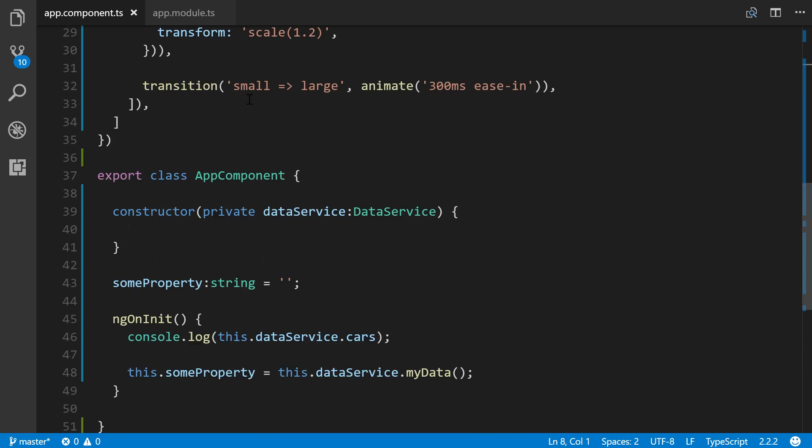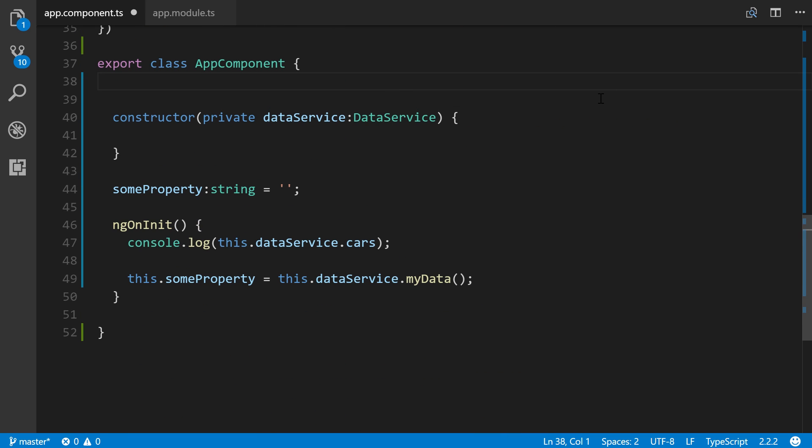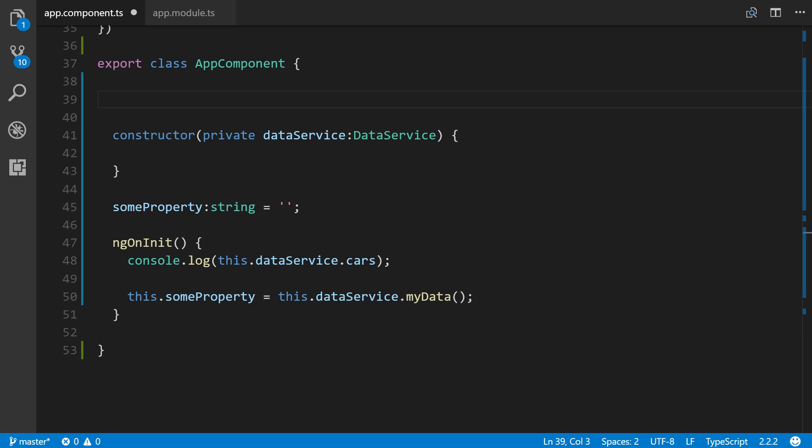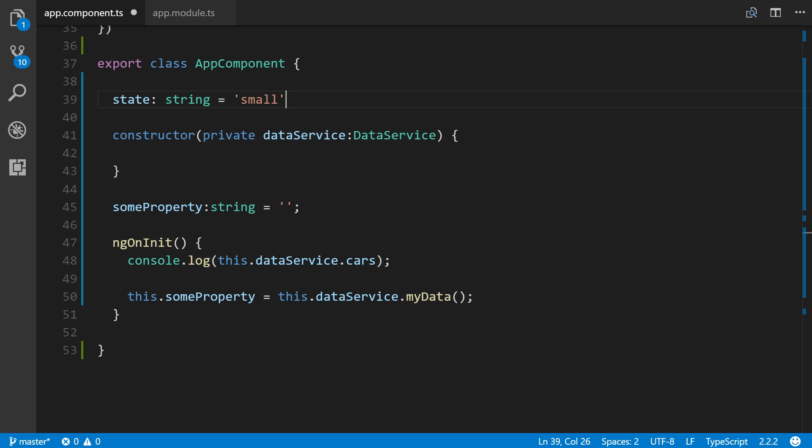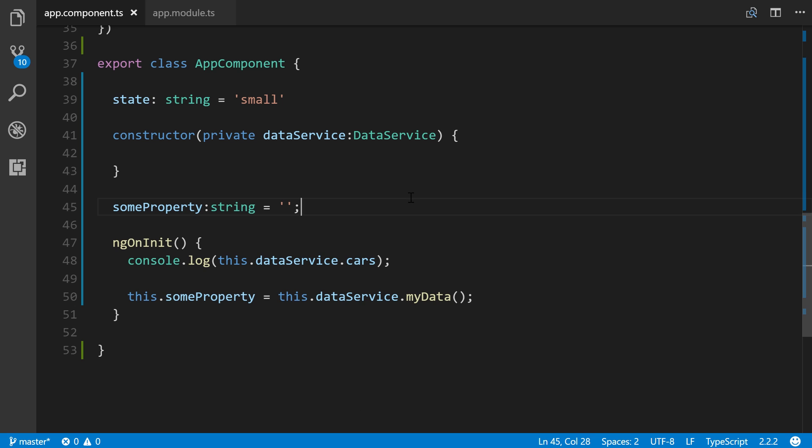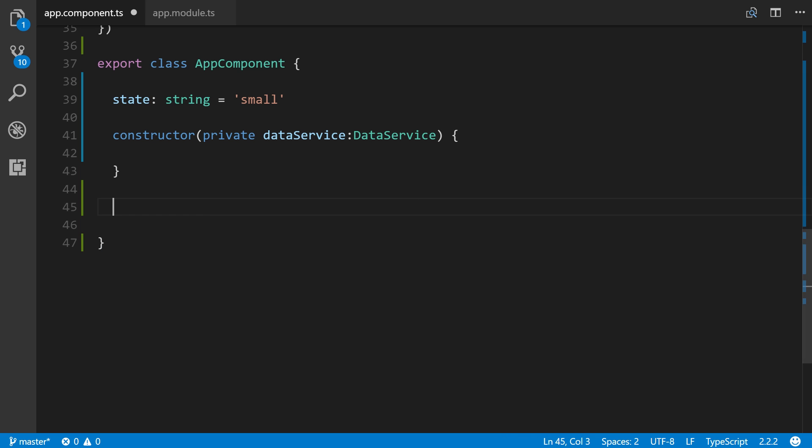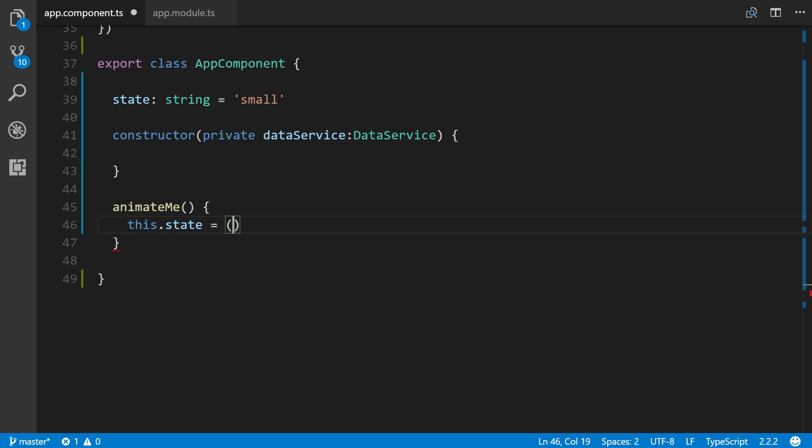So coming down here, we'll first define our state property. So state with the type of string equals. We're going to, by default, when the app loads, make it this small state, which is defined right here. All right. Then let's create the animateMe property. By the way, we can get rid of all this stuff right here from the previous lessons as we don't need them. So animateMe, this.state equals, and we're just going to do what's called a ternary operator. It's going to toggle between small and large when animateMe is called, which again is called by a click event. So this.state equals small, large. So if it's small, we're going to make it large. Otherwise, make it small. Save it.